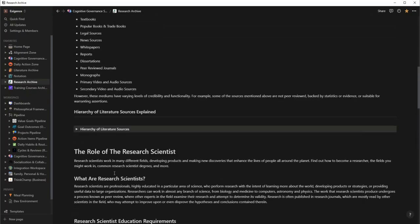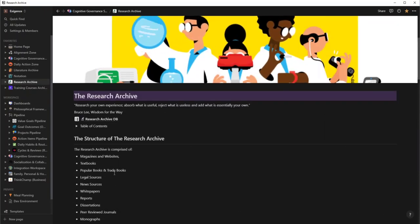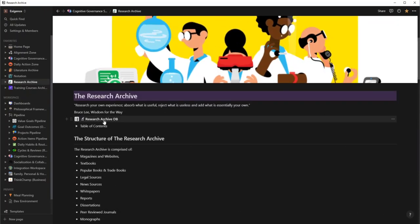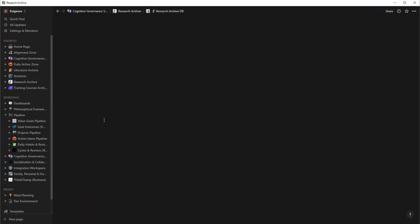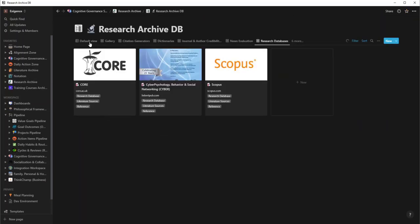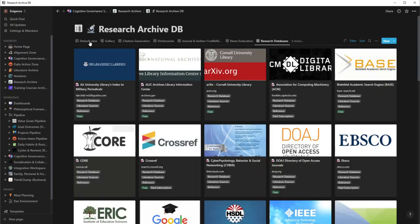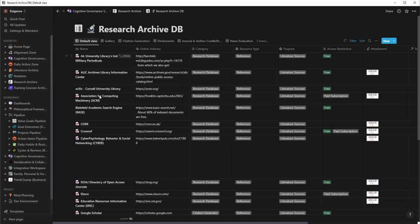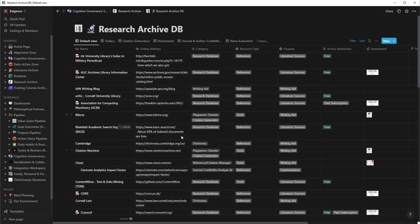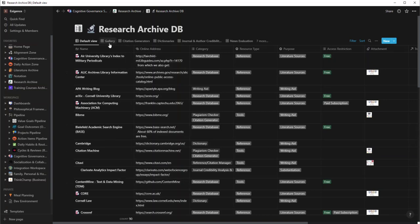But what's awesome about this, and we won't go into too much detail, this essentially organizes every tool, platform, coding, references, citation checkers, all in this back-end database here.